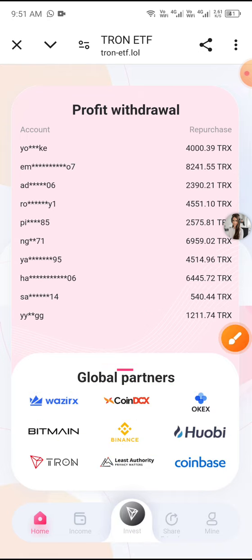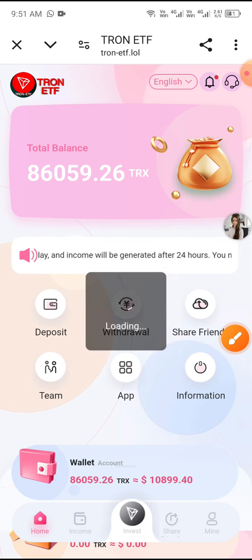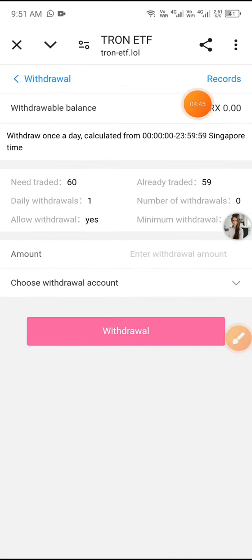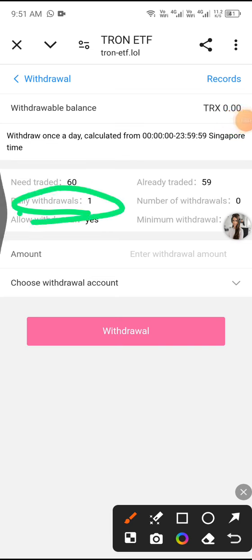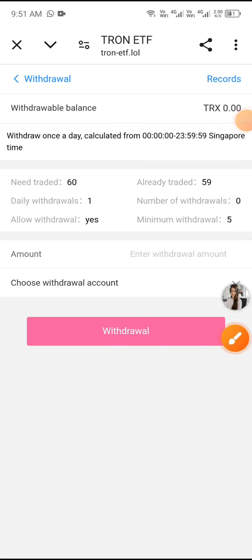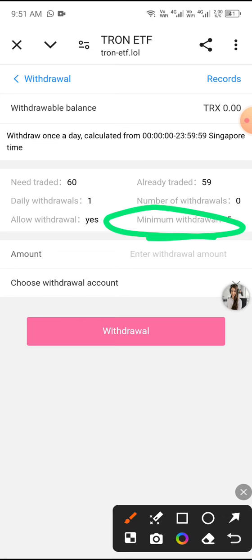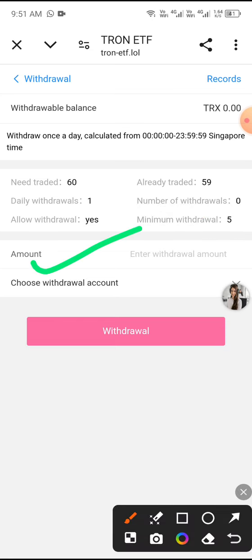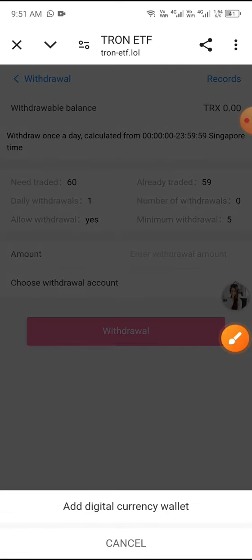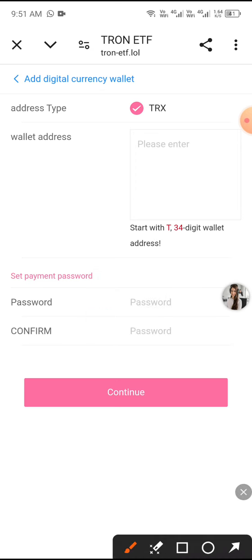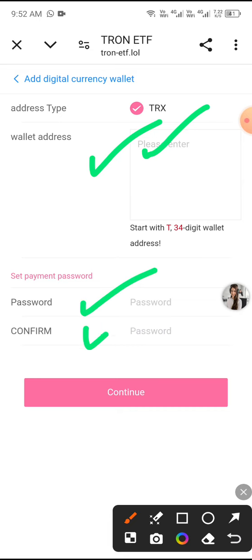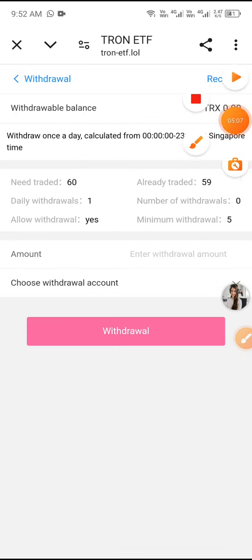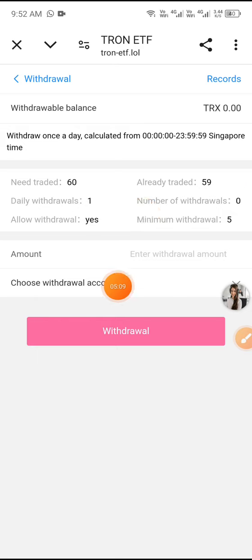Now I'll show you how to withdraw. Click the Home button, then click Withdraw. You can see daily withdrawal is allowed once per day. The minimum withdrawal is 5 TRX. Click Choose Withdrawal Account, then click Add Digital Currency Wallet and enter your TRX address.